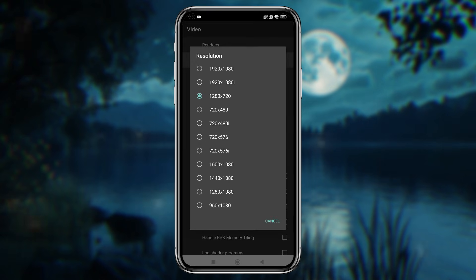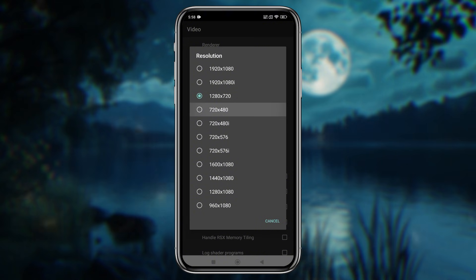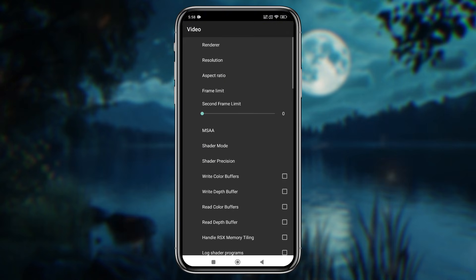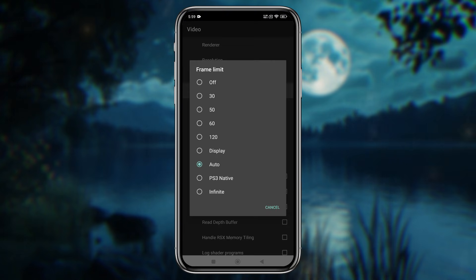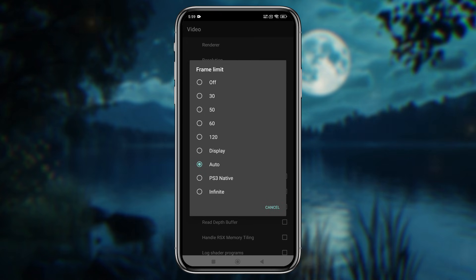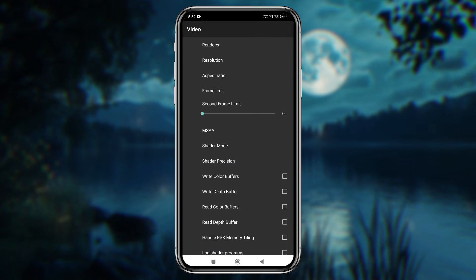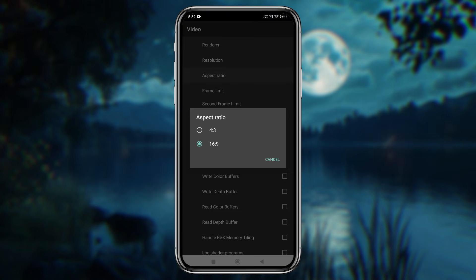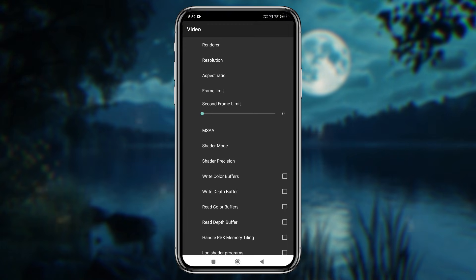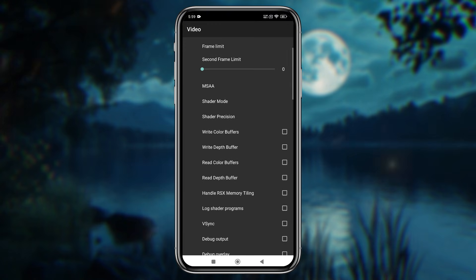If you're running high-end games, lowering the resolution to something like 720x480 can help boost performance. The frame rate can go up to 120 FPS, but I suggest keeping it on Auto to maintain stability. Also, set the aspect ratio to 16:9 and enable both Write Color Buffers and Write Depth Buffers.